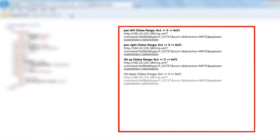Tilt down with one of 15 possible speeds, ranging from hex 1 to hex F.